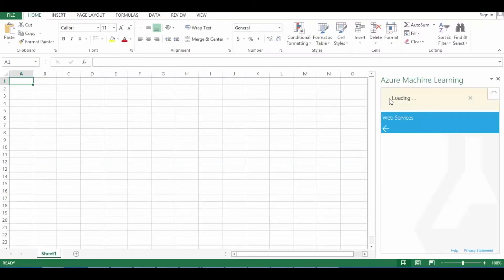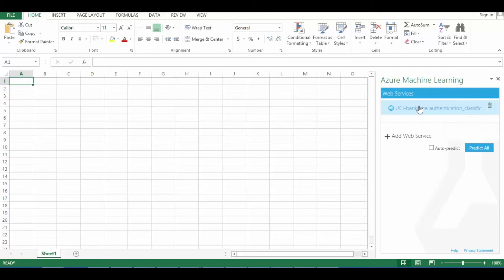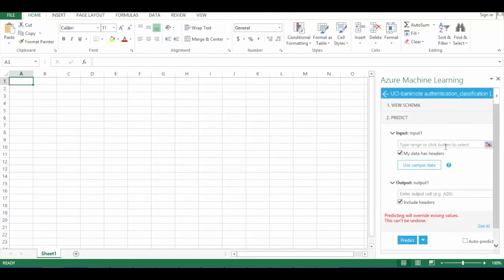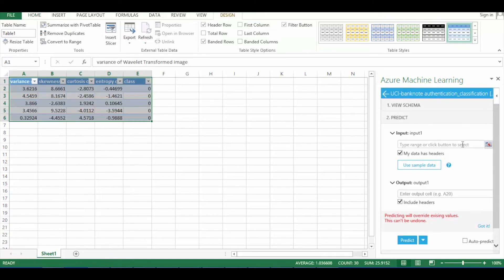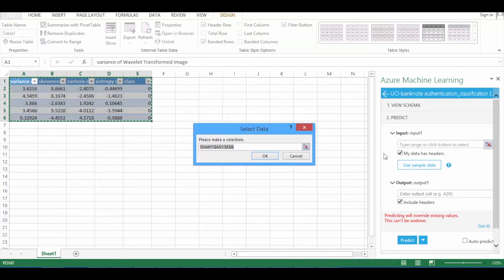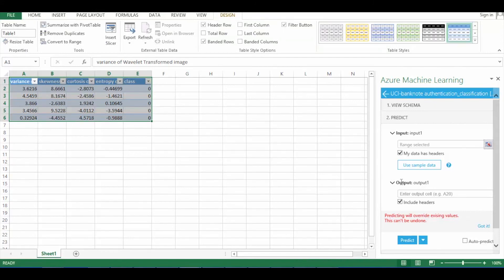Here click on the web service to predict the data. Now click on use sample data button and then click on range selection macros to select the input data. Now enter the cell in which output data needs to be displayed and then click on predict.